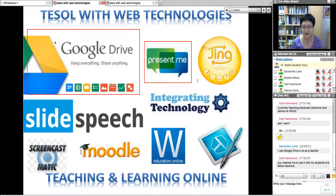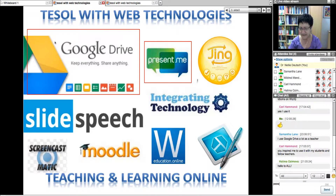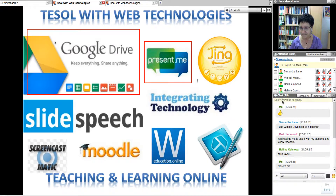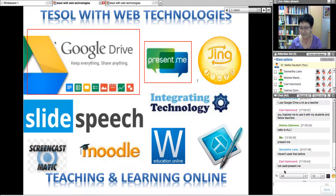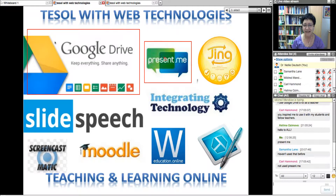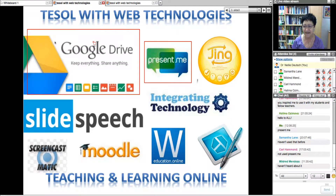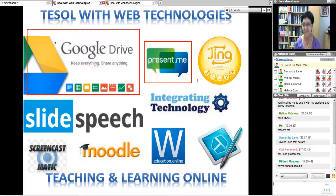You'll be learning about Present Me, which is also a technology. Anyone familiar with Present Me? All these tools are not only for you as teachers — they're for your students to use so that they can be doing activities and creating artifacts as active learners. Present Me is completely free.